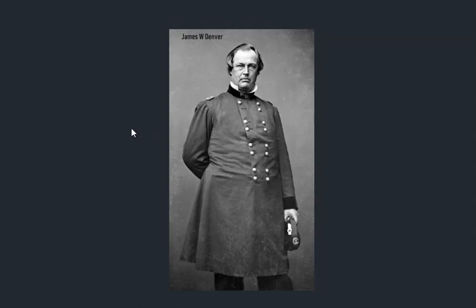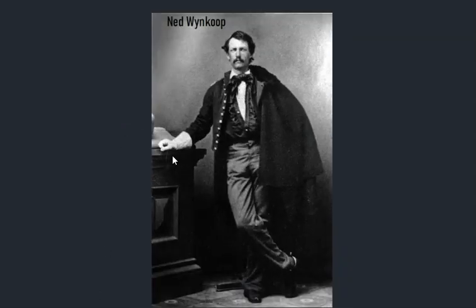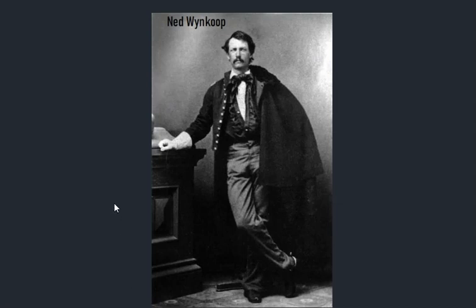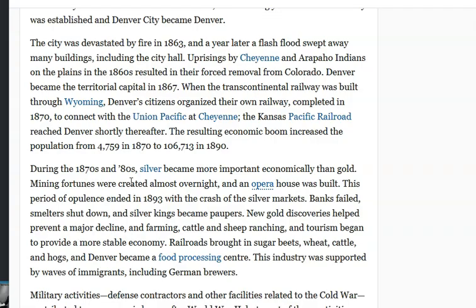The city is apparently named after Governor James W. Denver, and Ned Wynkoop is also supposedly one of the founders. Now, going back to the silver boom — during the 1870s and 1880s, silver becomes more important economically than gold. Mining fortunes were created almost overnight, and an opera house was built. But this period of opulence ended in 1893.